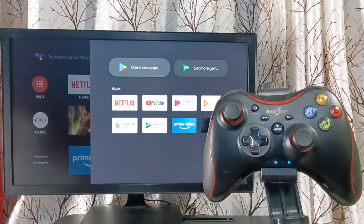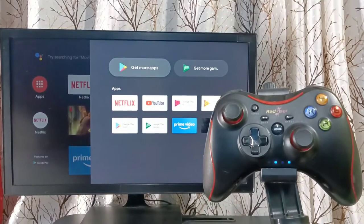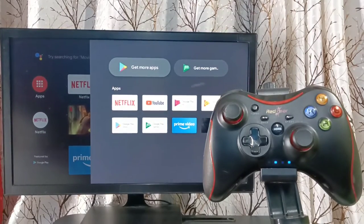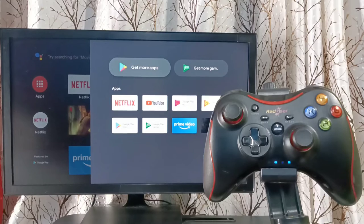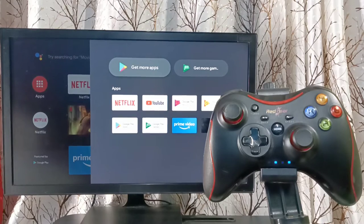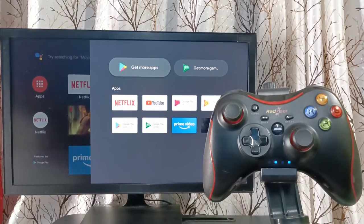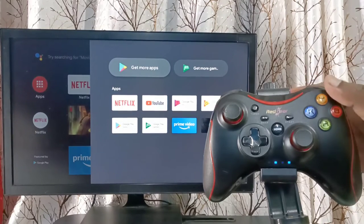Okay, done. Pairing has completed. Now we can control this TV using this game controller.